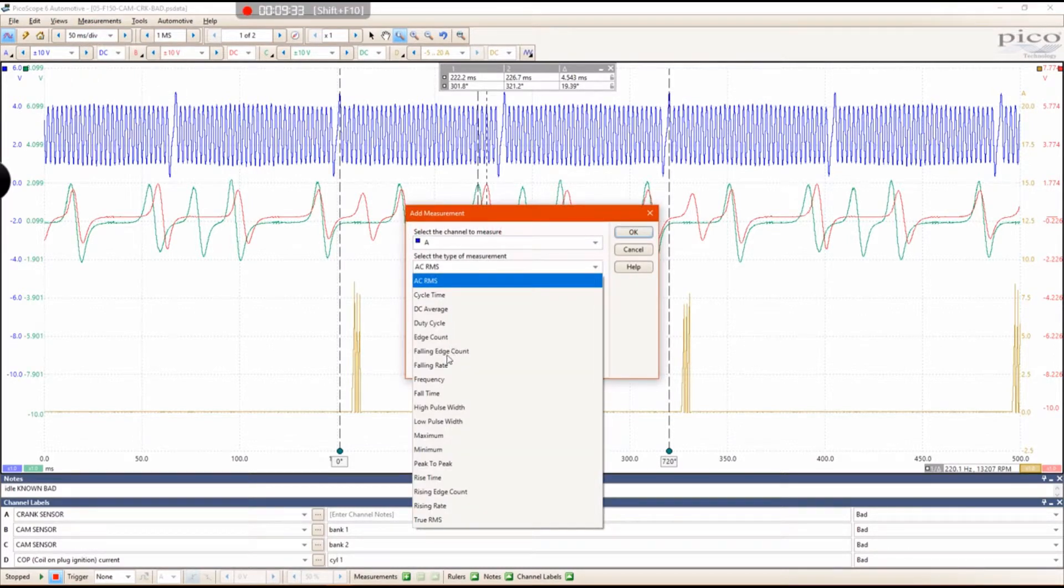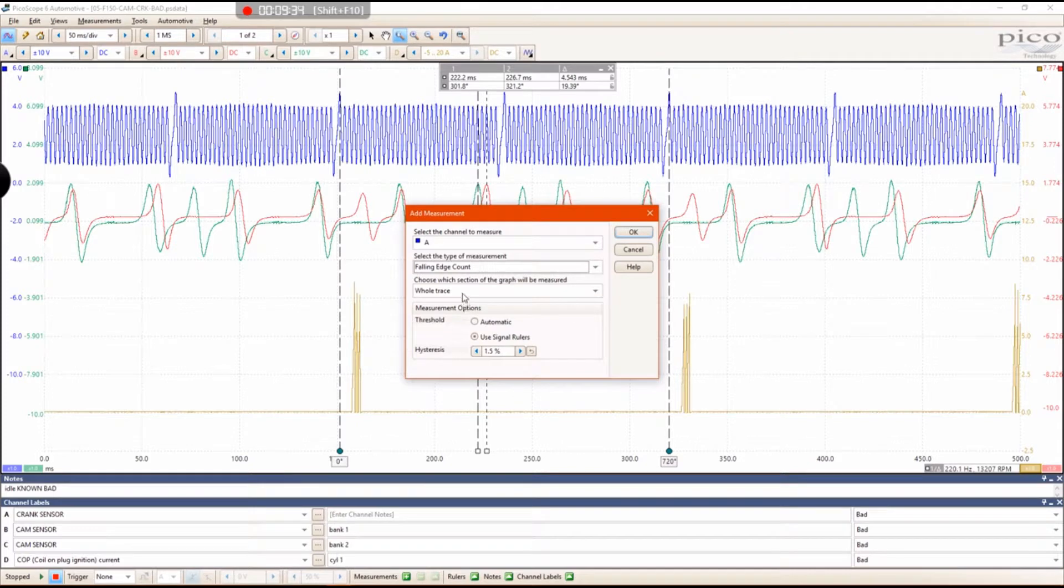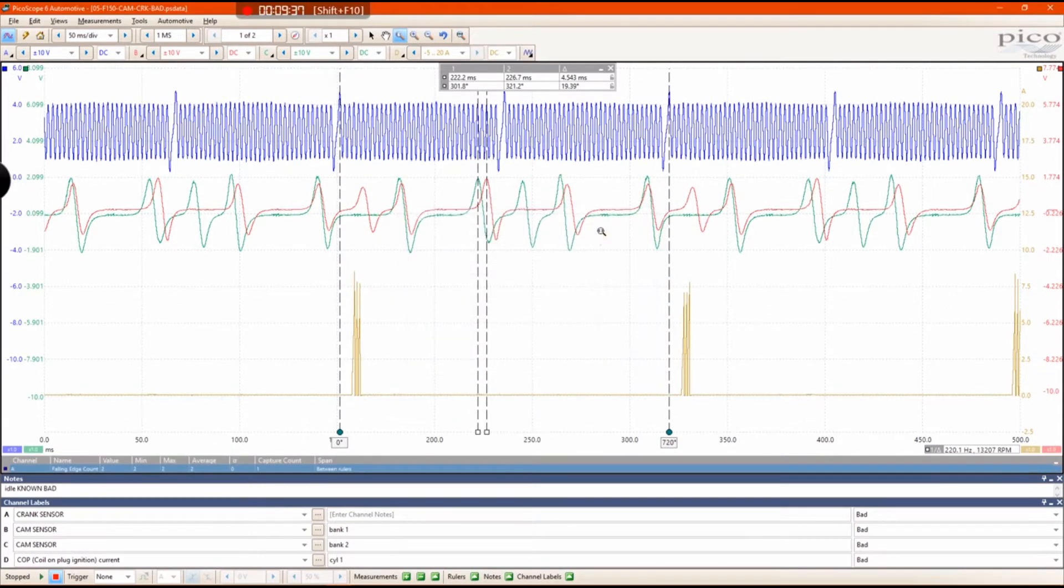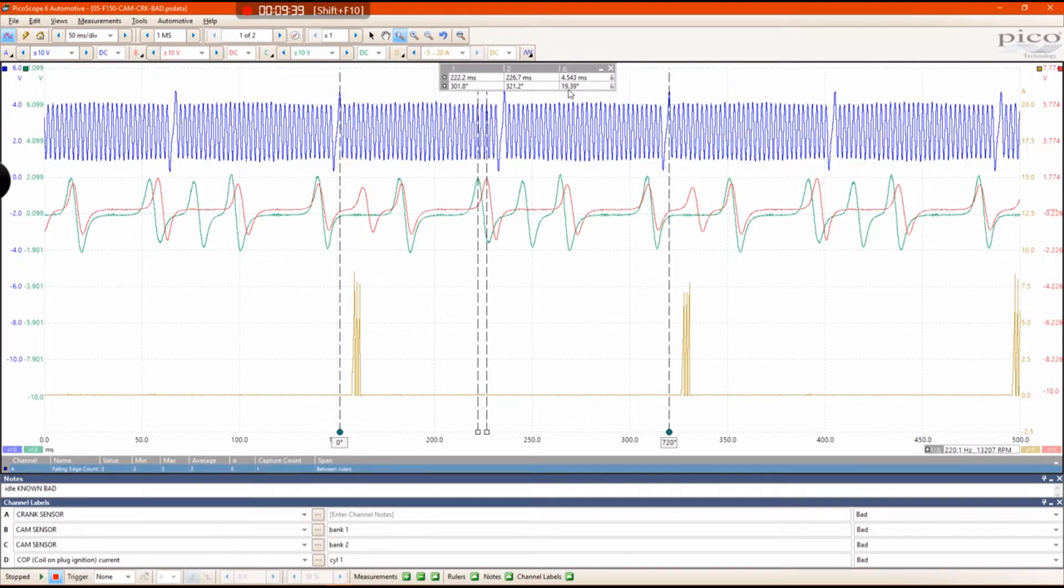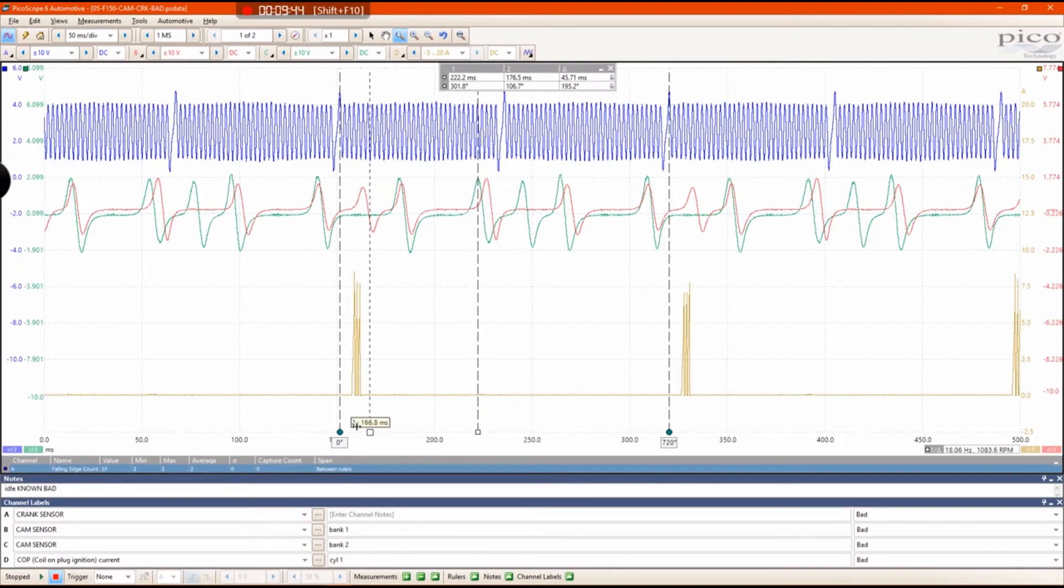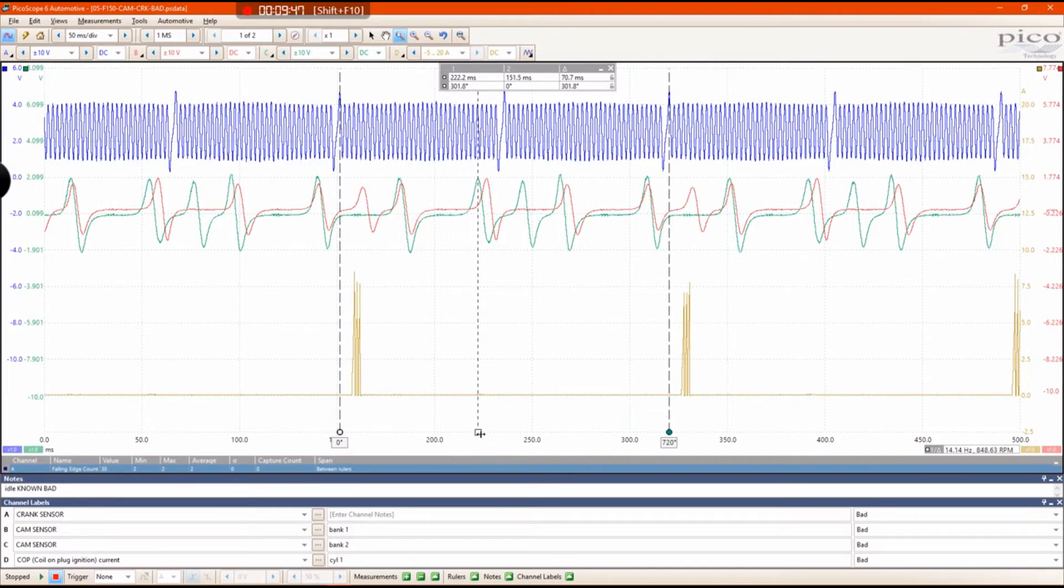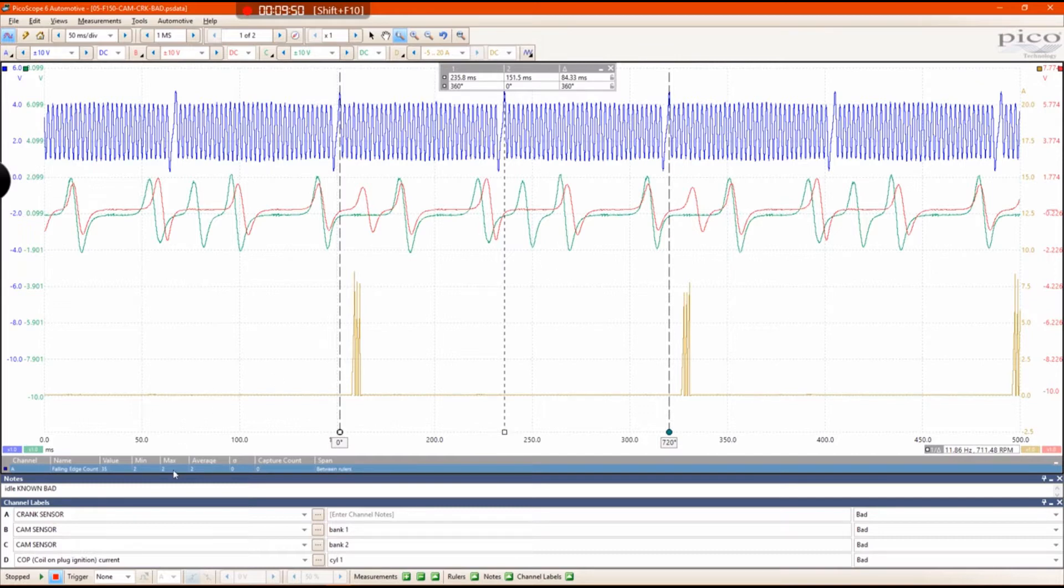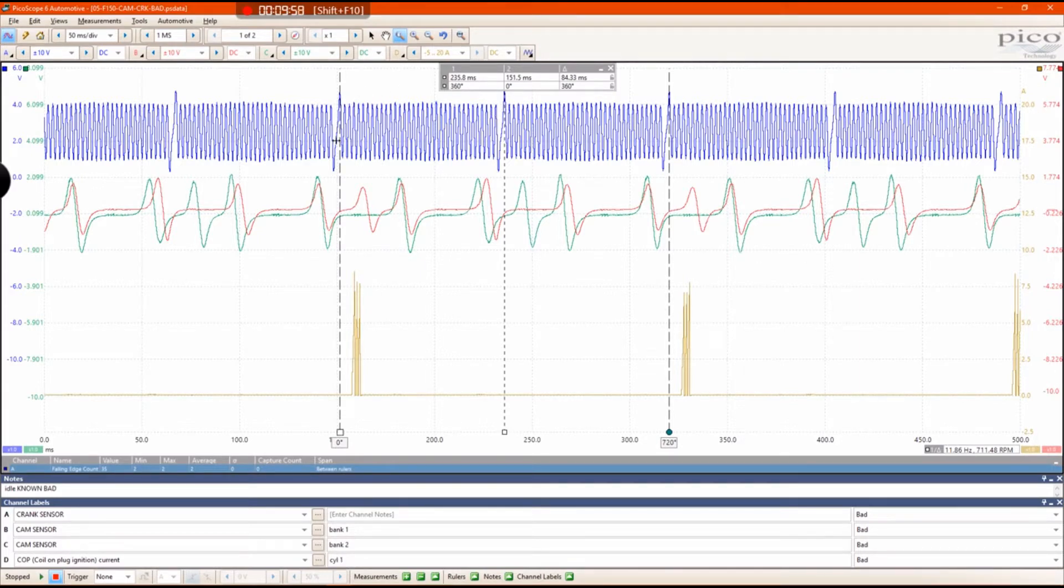Now if you go ahead and do that falling edge counter that I explained in my first video, keep in mind this 19 degree differential. If you take these rulers and line them up with the crank sensor, you'll notice that there's 35 falling edges between your cursors. Don't forget the missing tooth, so there are 36 teeth that are on this crank sprocket.